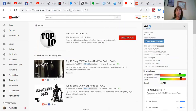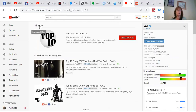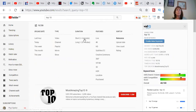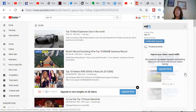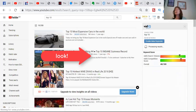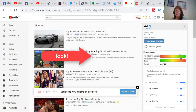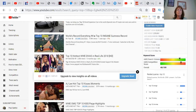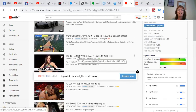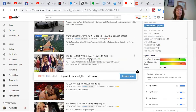Now this is the most important thing — copyright comes into it. So if you hit the filter button and go Creative Commons, then the ones that are allowed to be shared are in this list, and there are no copyright issues. YouTube allows it.